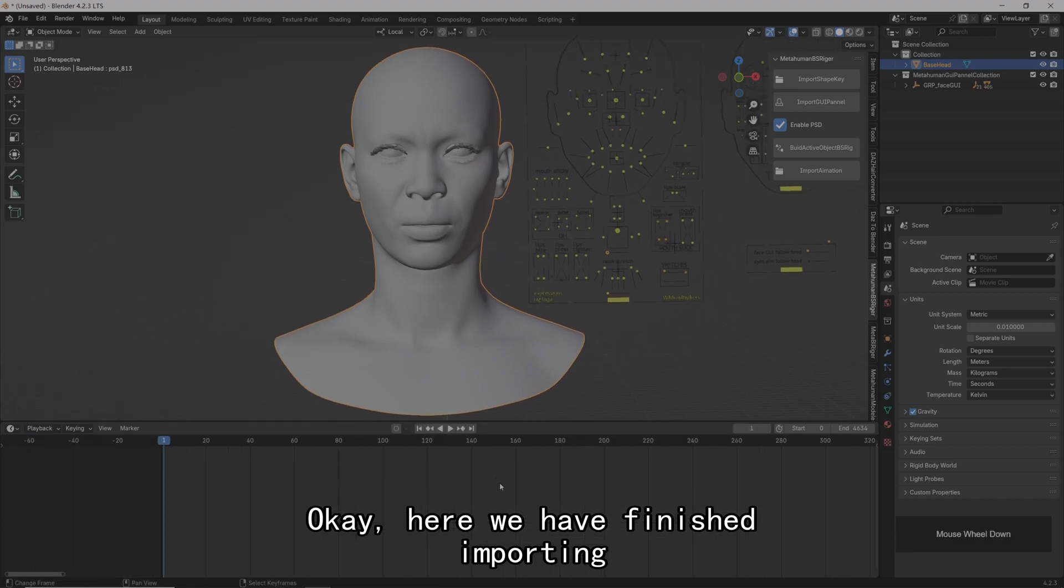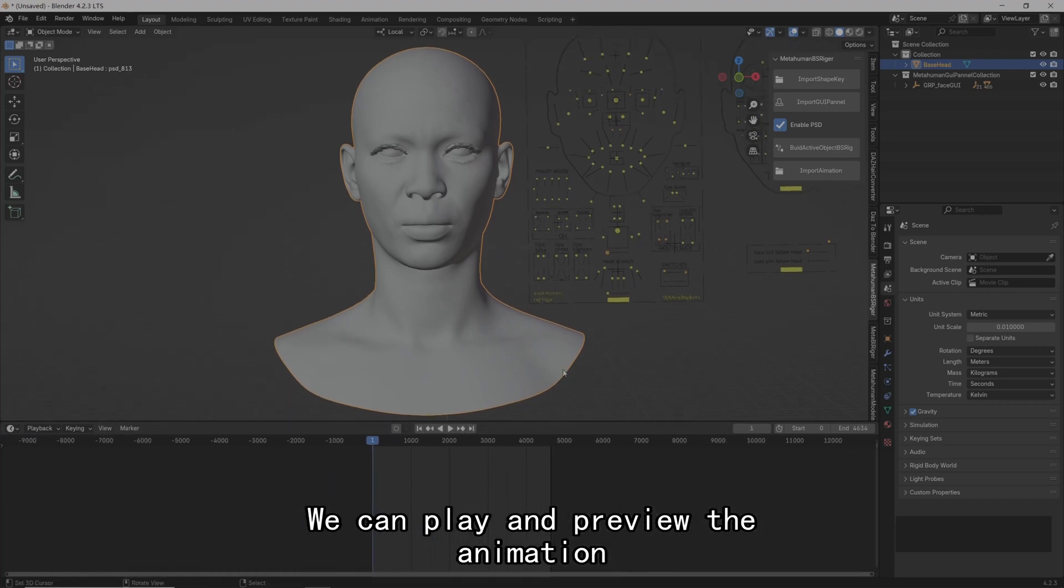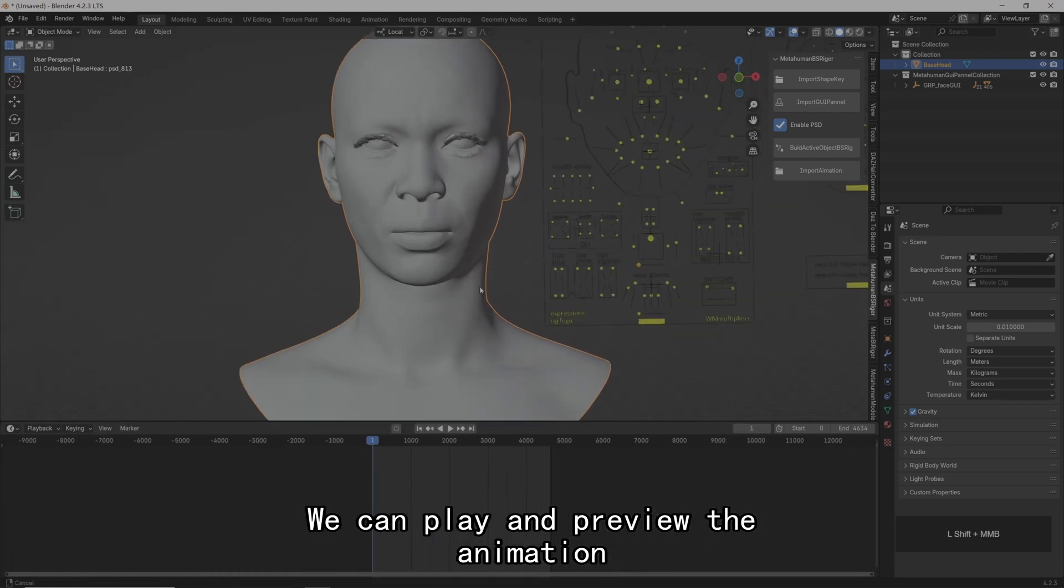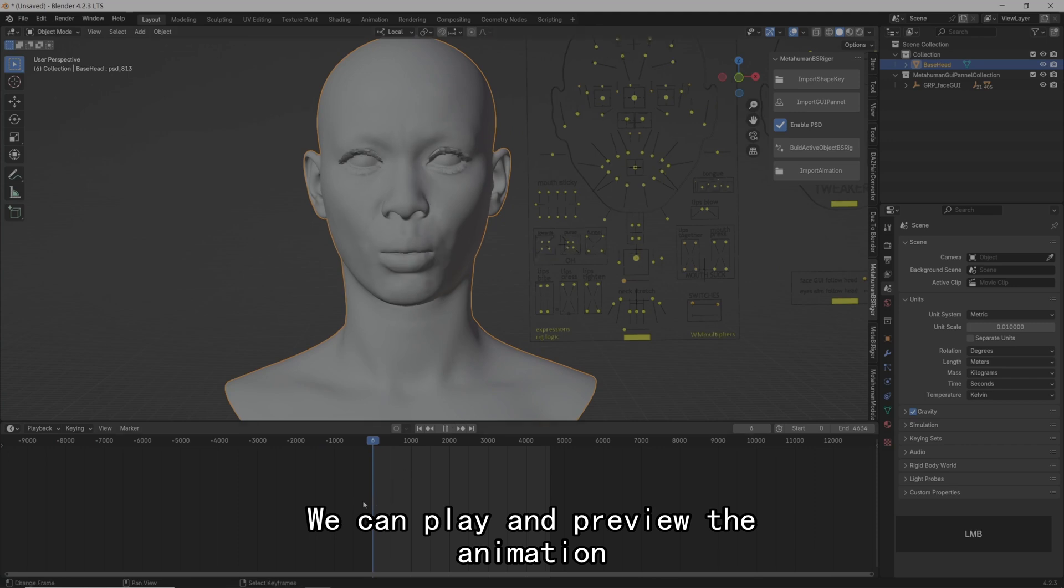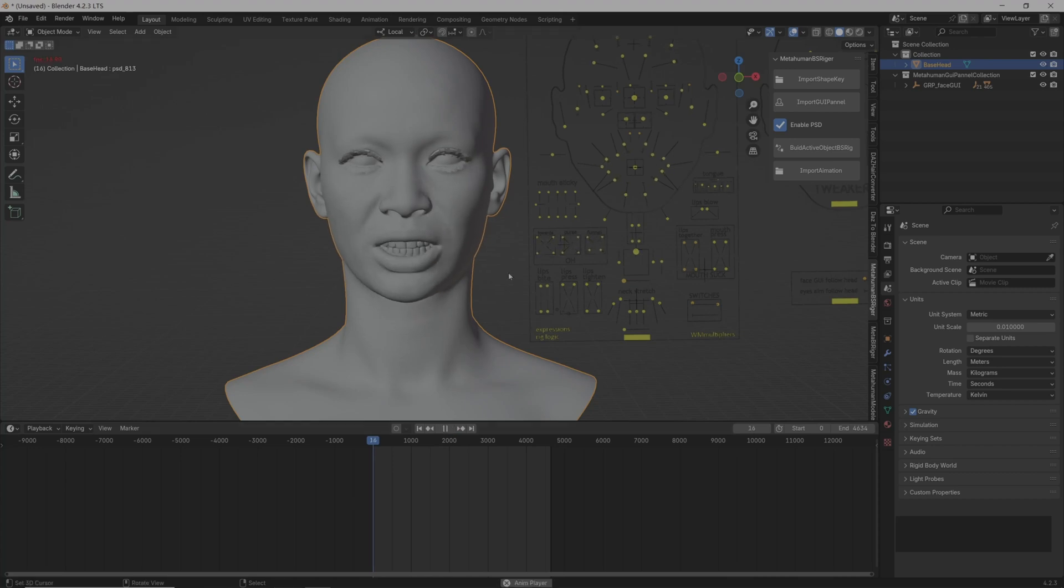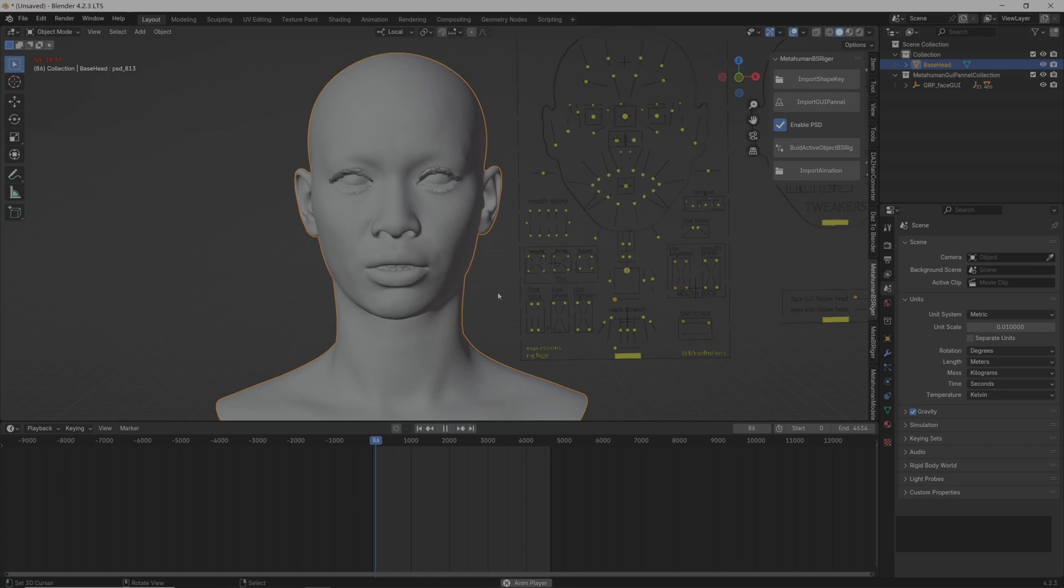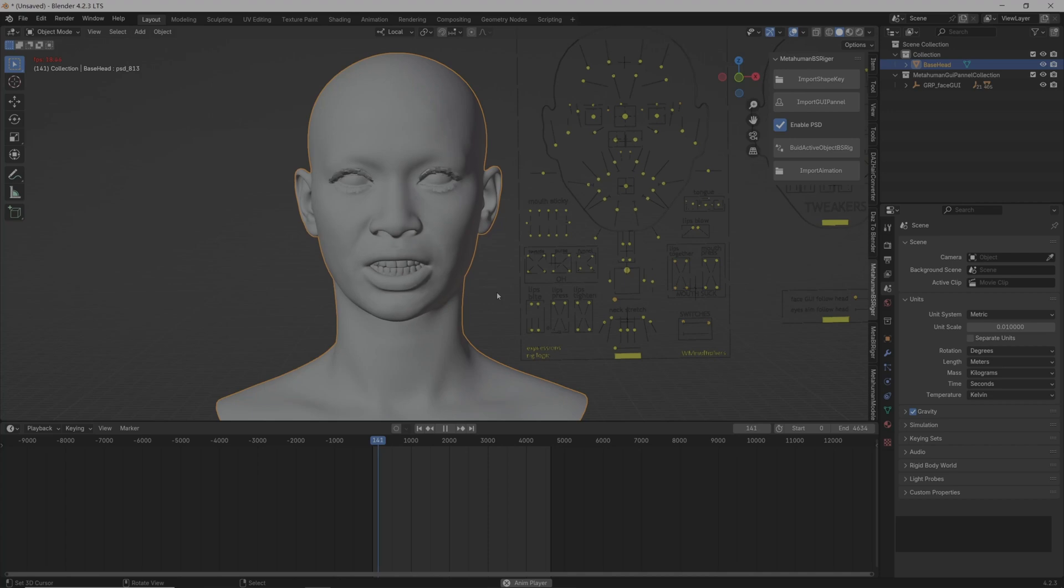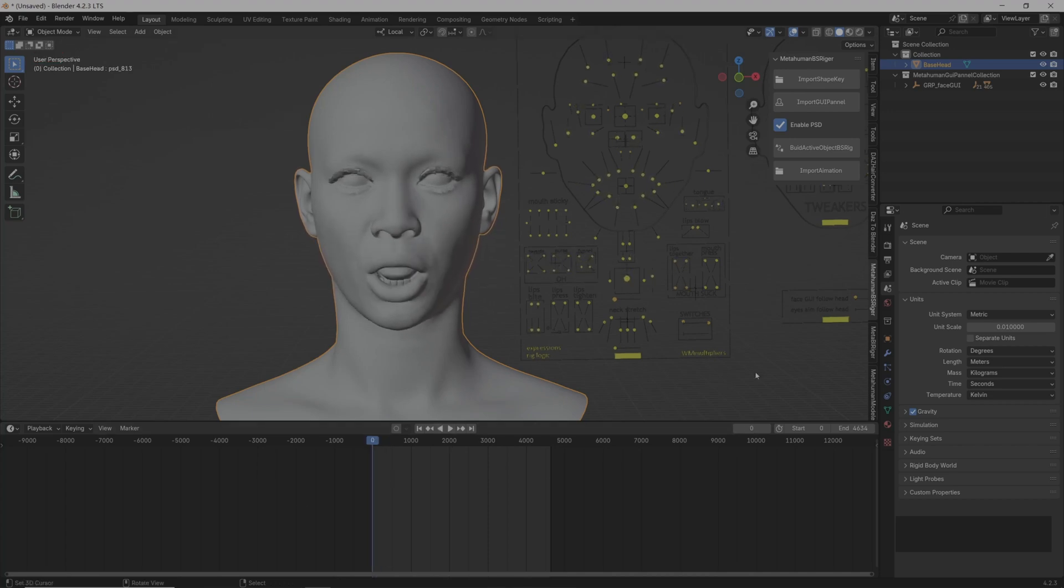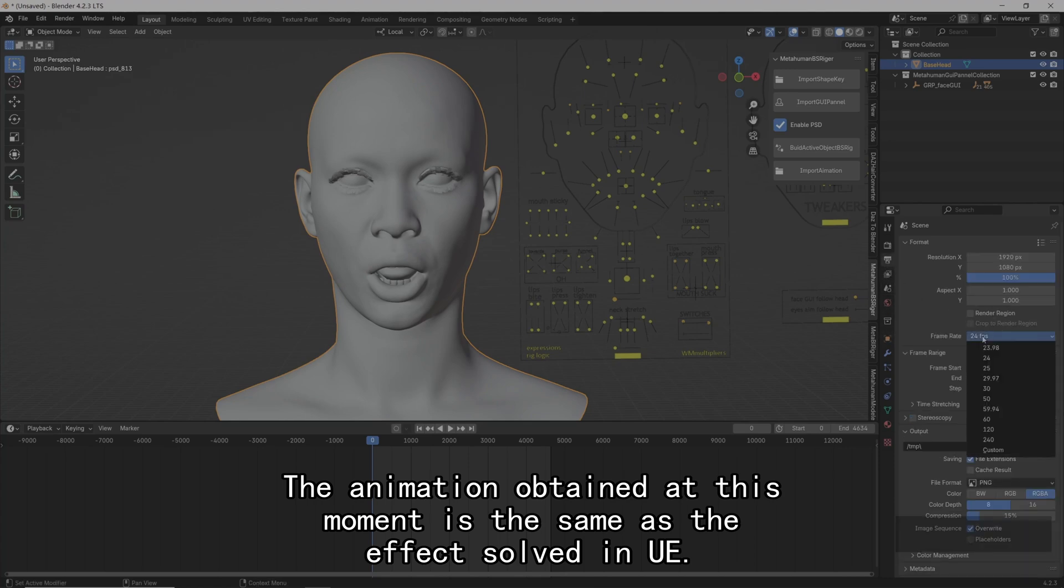Okay, here we have finished import. We can play and preview the animation. The animation obtained at this moment is the same as the effect solved in UE.